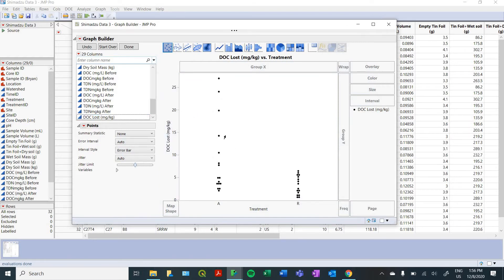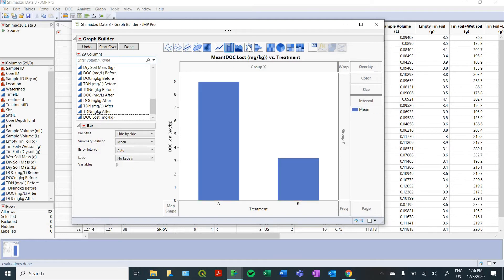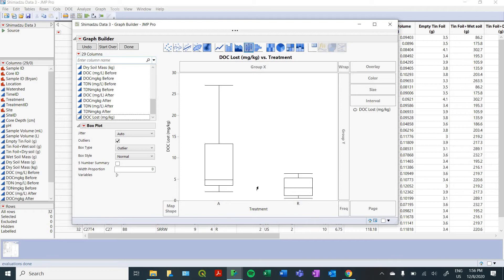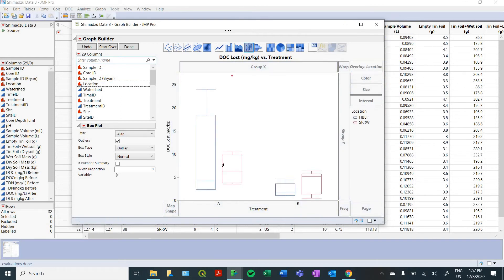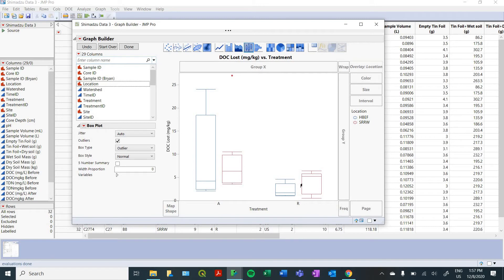By default, it brings you to a scatterplot, but that's not going to help us very much here because we don't have continuous data. So we're going to use a box plot instead. You can see it's just taking the data from your spreadsheet and displaying it — and we can see there was a pretty significant difference between our acidic treatments and our recovery treatments in the amount of DOC lost during the incubation. One cool feature is that we can overlay data to compare the two watersheds at the same time. We drag our watershed location to the overlay position, and now you'll see labels for Hubbard Brook and Sleepers River, which is really helpful when comparing data among multiple categories.